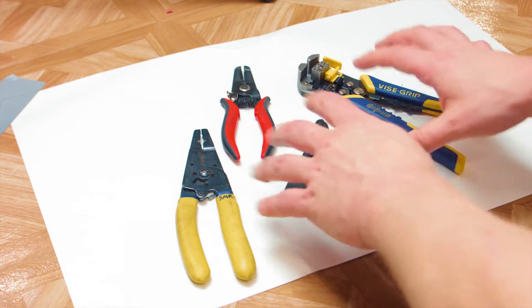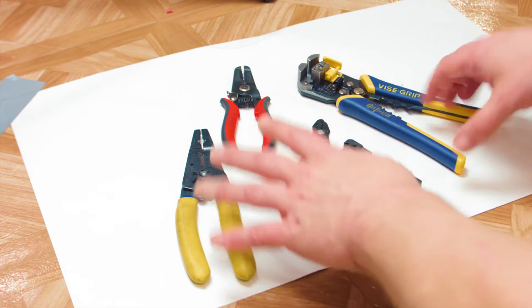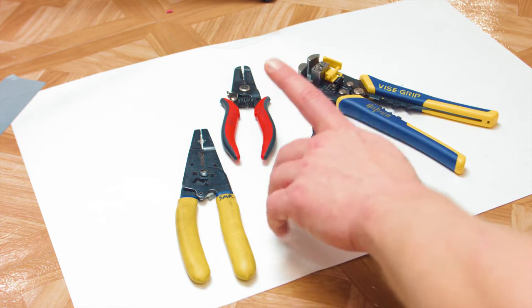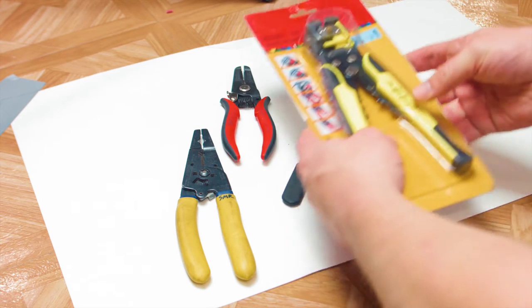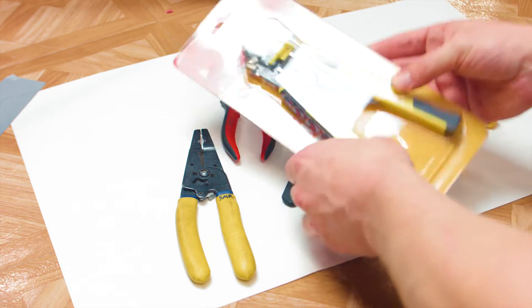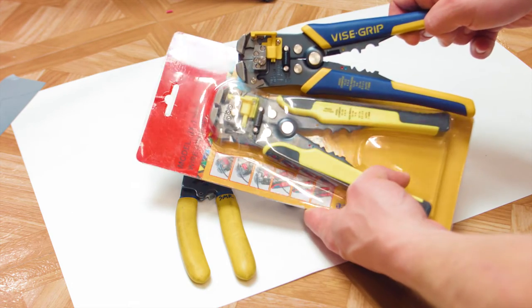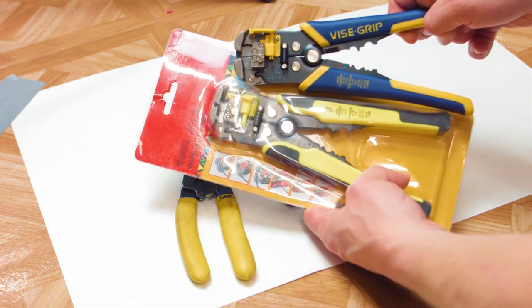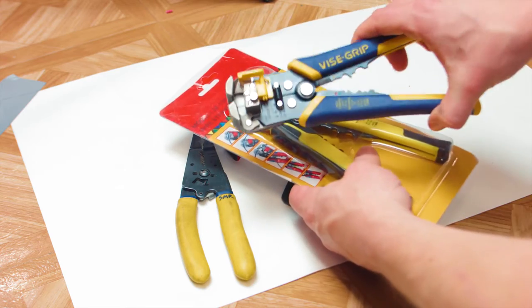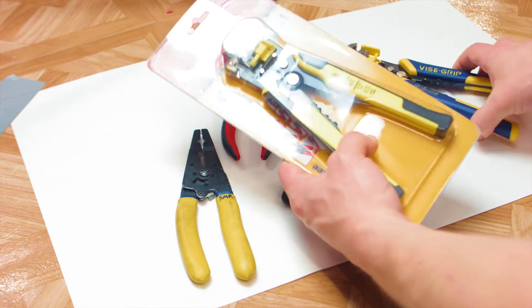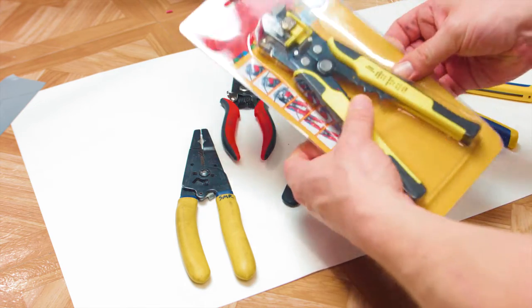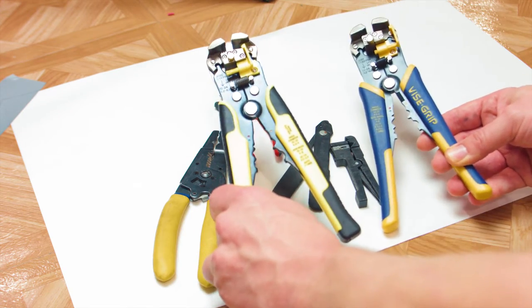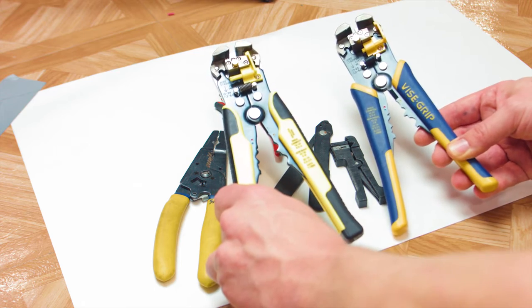And then I was even more intrigued when for significantly less money, I found this on Banggood. Similar. Without having access to this tool, I thought it looked exactly the same. It turns out here in person, there are some differences.